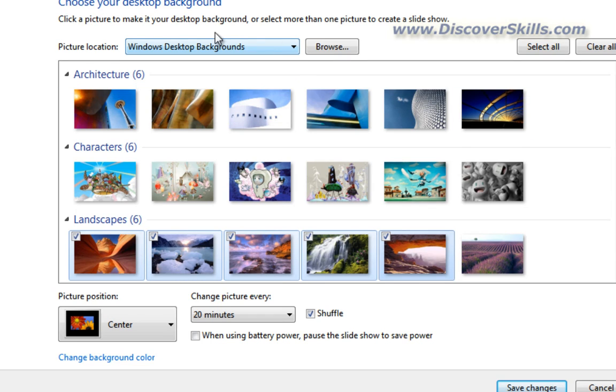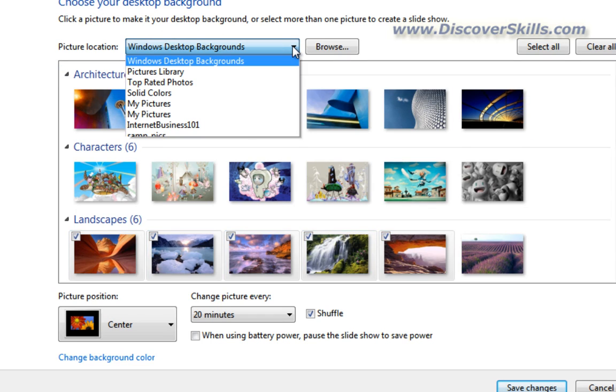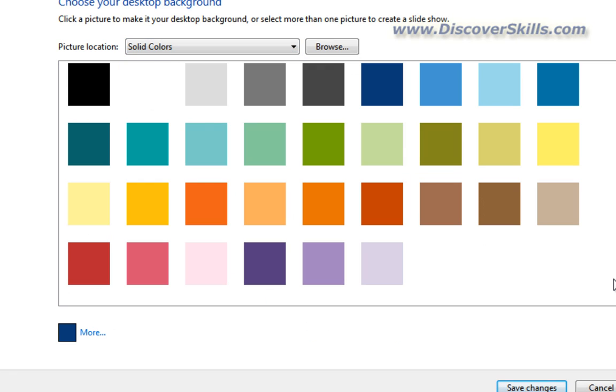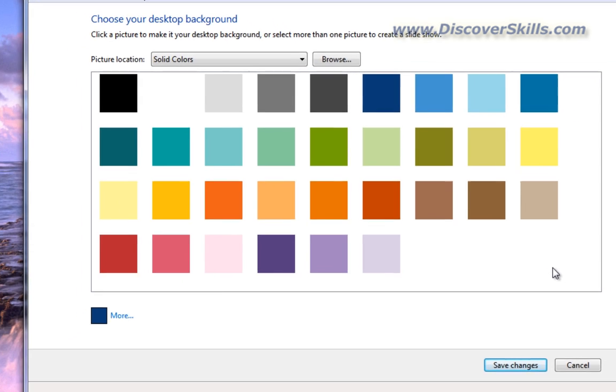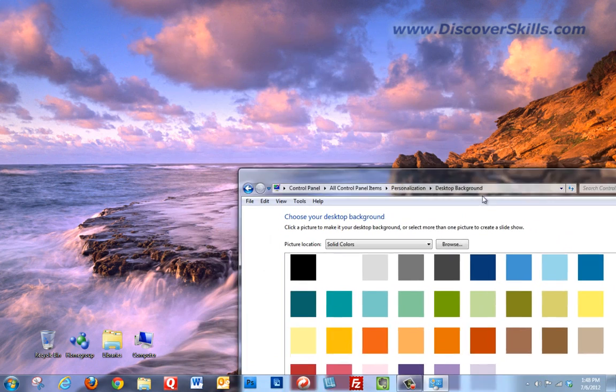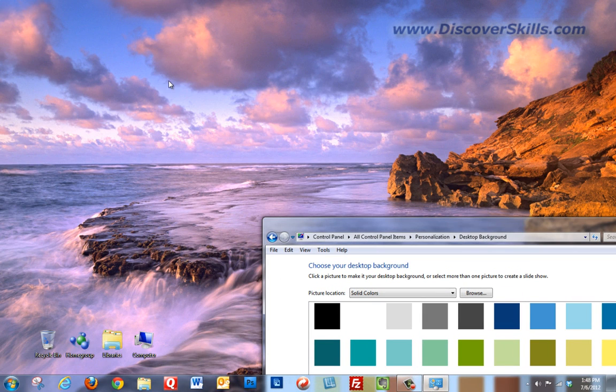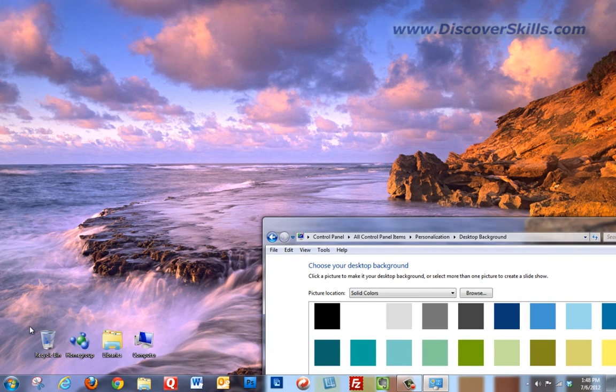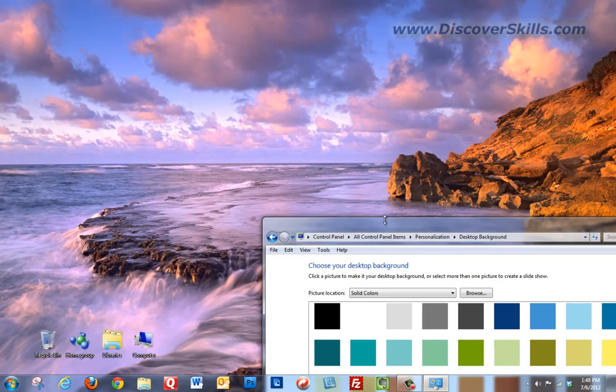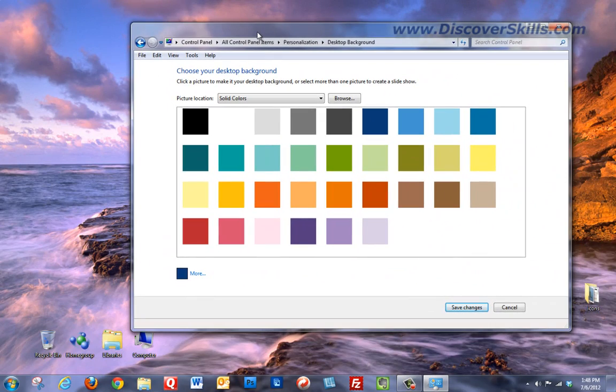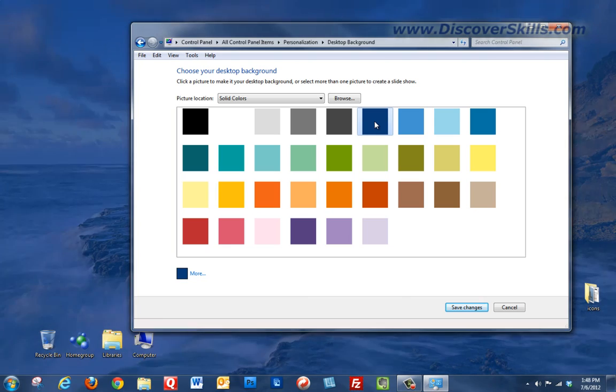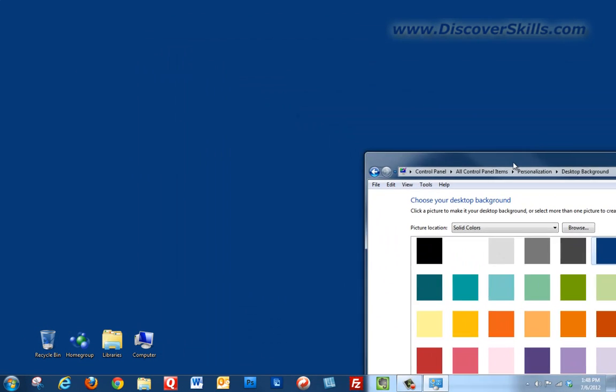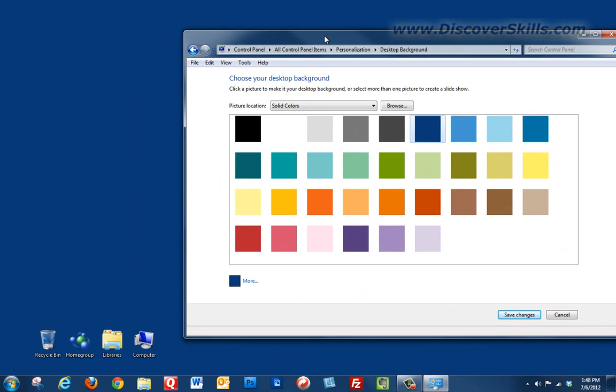Now, one more thing I want to show you in this menu. Let's go back up to it again, and I want to go to solid colors. If you've ever taken any classes down in our Lincoln Computer Education Center lab, you know that our desktops when you walk in are fairly uncluttered and they're a solid color. The reason we do that is because it's pretty hard to see icons on things like this.